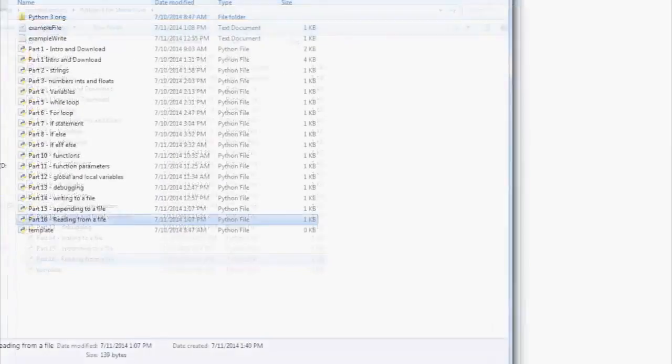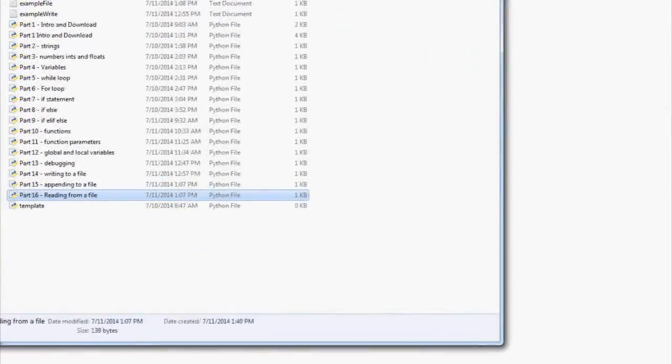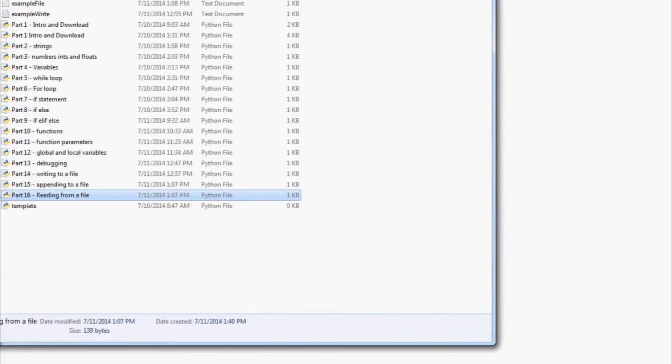Hello and welcome to part 16 of our Python 3 Basics tutorial series. In this video, we're going to be talking about how to read from a file in Python 3. In the previous two videos, we learned how to write and append to a file, and now we want to talk about reading from the file.